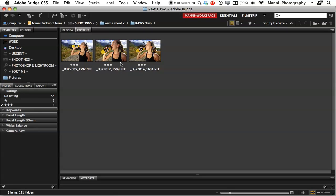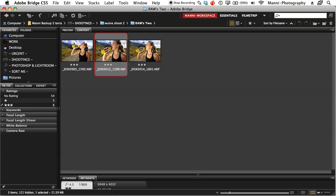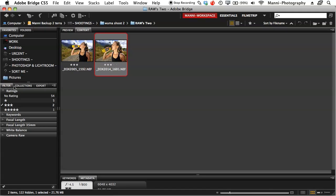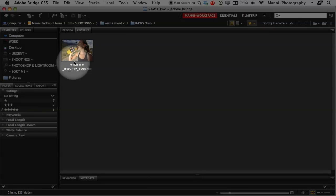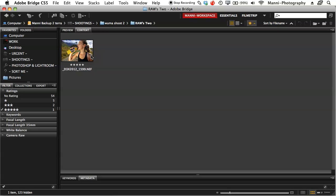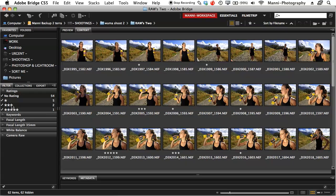I uncheck the one-star arrow so Bridge shows me only images with three stars. From these three-star images, the last step is to go through them again, hit spacebar, and find my absolute favourite — then I give it five stars. In the rating system on the left I tick the arrow in front of five stars, and directly I see my final image. So I just work with one, three, and five stars — not two or four. This is one way of doing it.